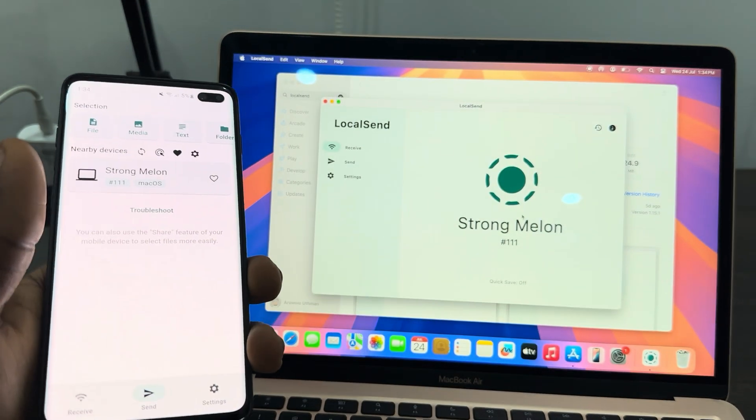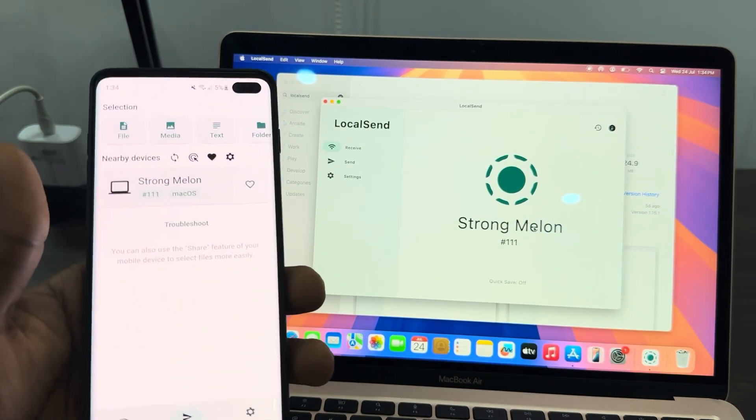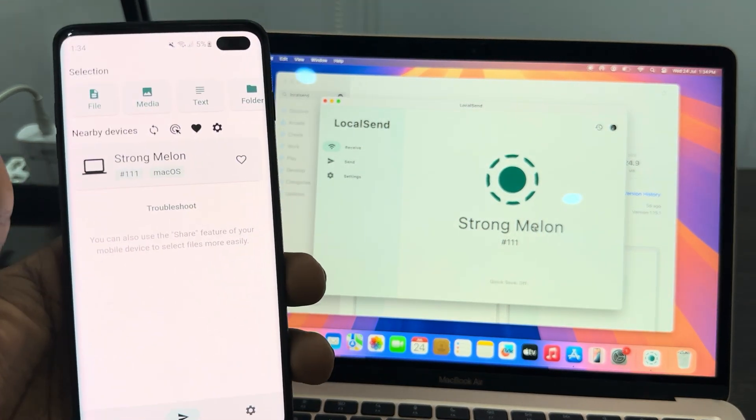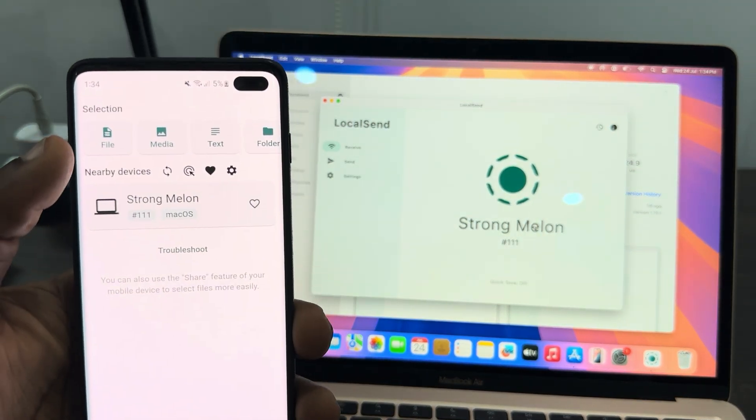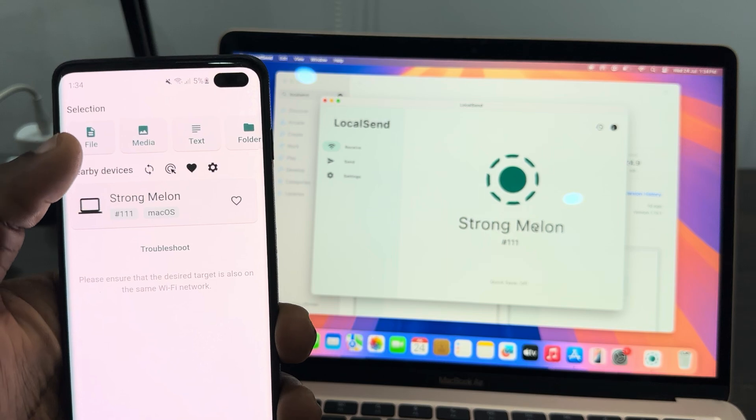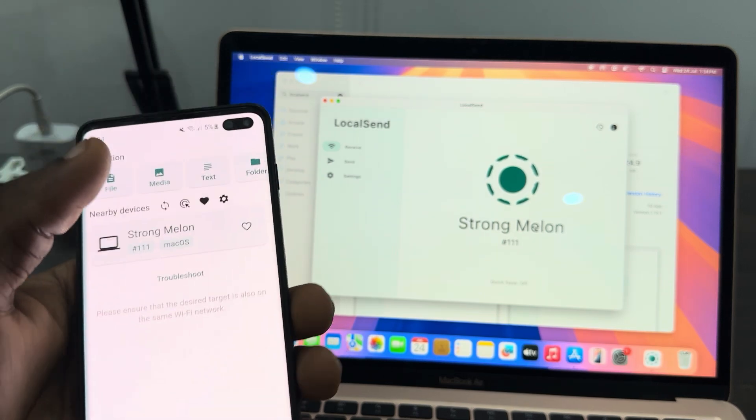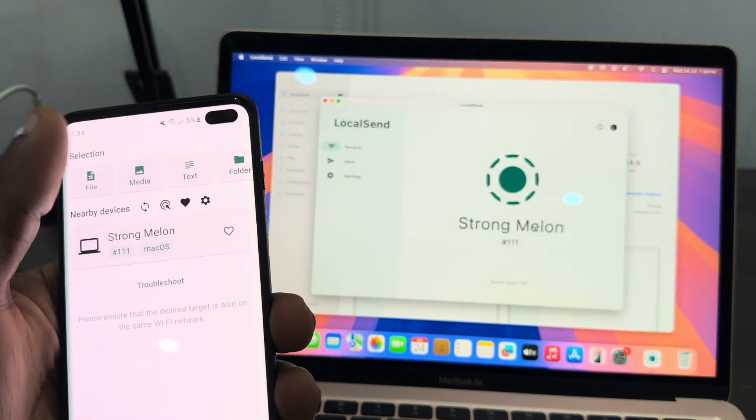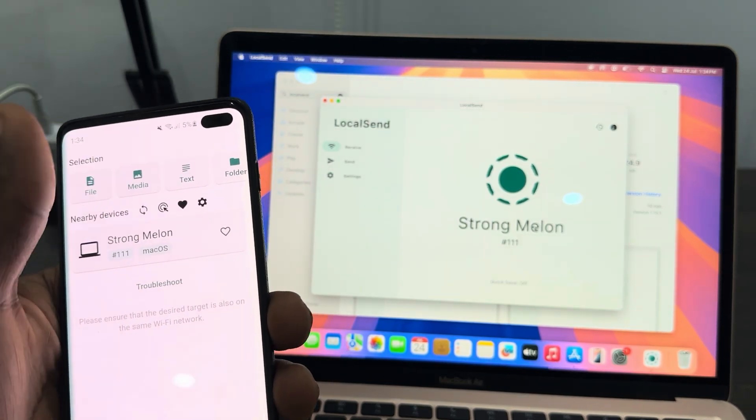As you can see, this is the MacBook right here. Now if it is a file that you want to send, you need to select File. If it is a photo or video, click on Media.